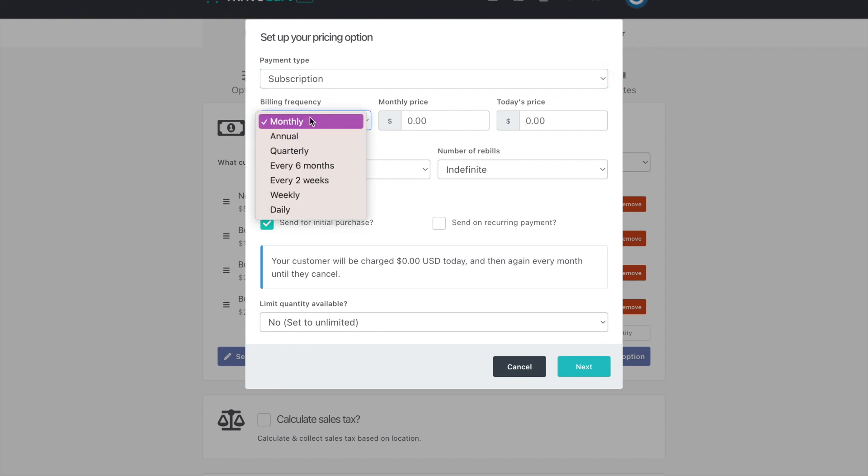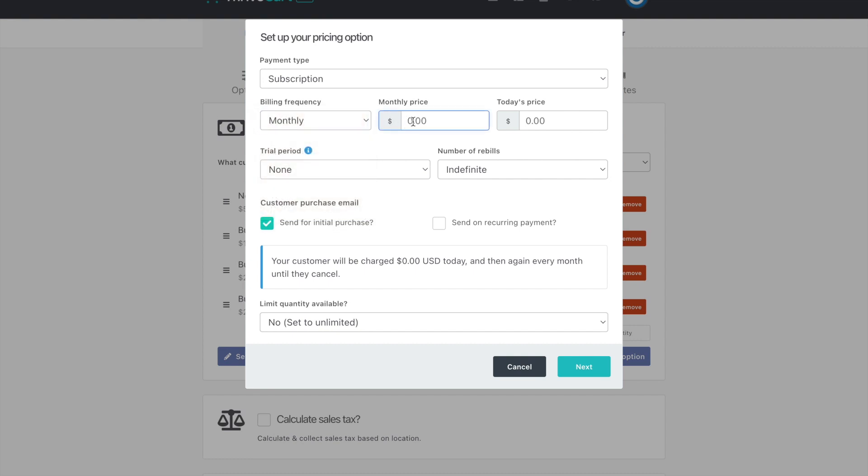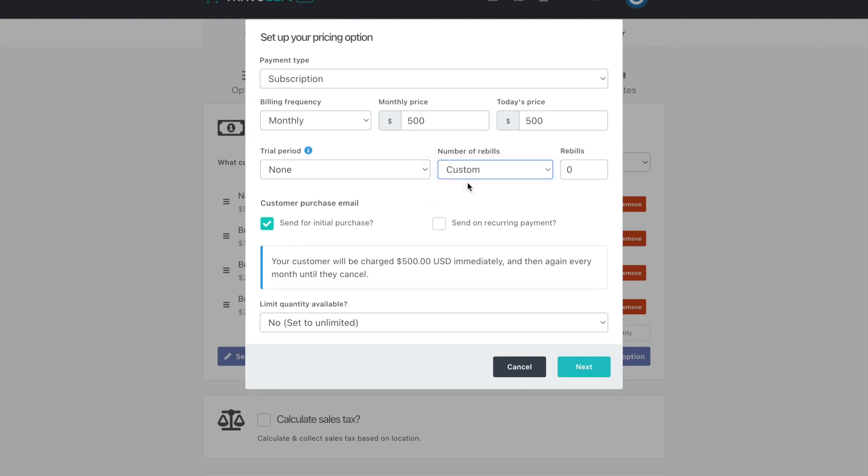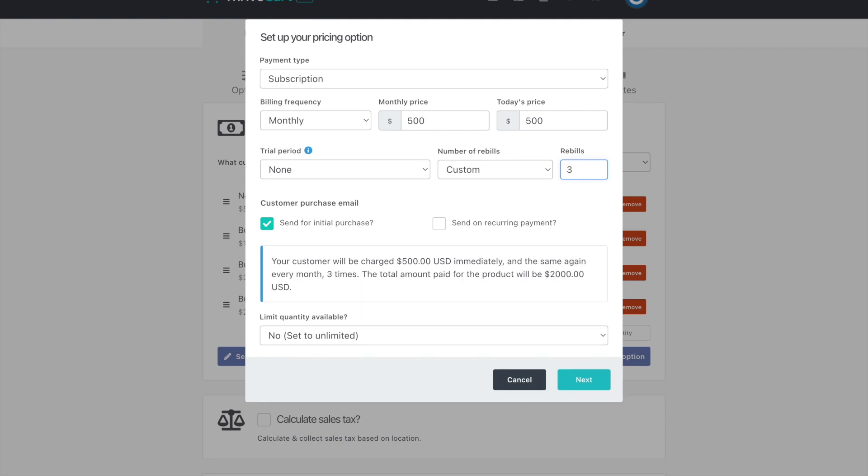Subscription is if you decide to do it monthly. You can also make it annually, quarterly, every six months. If you want to do like a retreat deposit and then a monthly payment, you can just put like $500 here. And then when you come down to number of bills, you would customize this knowing that this first $500 is going to go towards the overall investment. This person will be paying four times $500, but the first one doesn't count as a rebill.